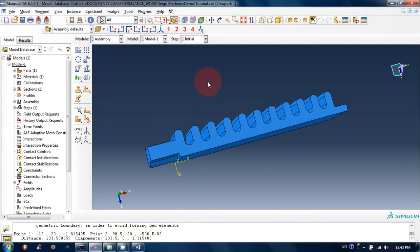This is how we create material properties, section properties, and then create an instance in the assembly module. Thank you.